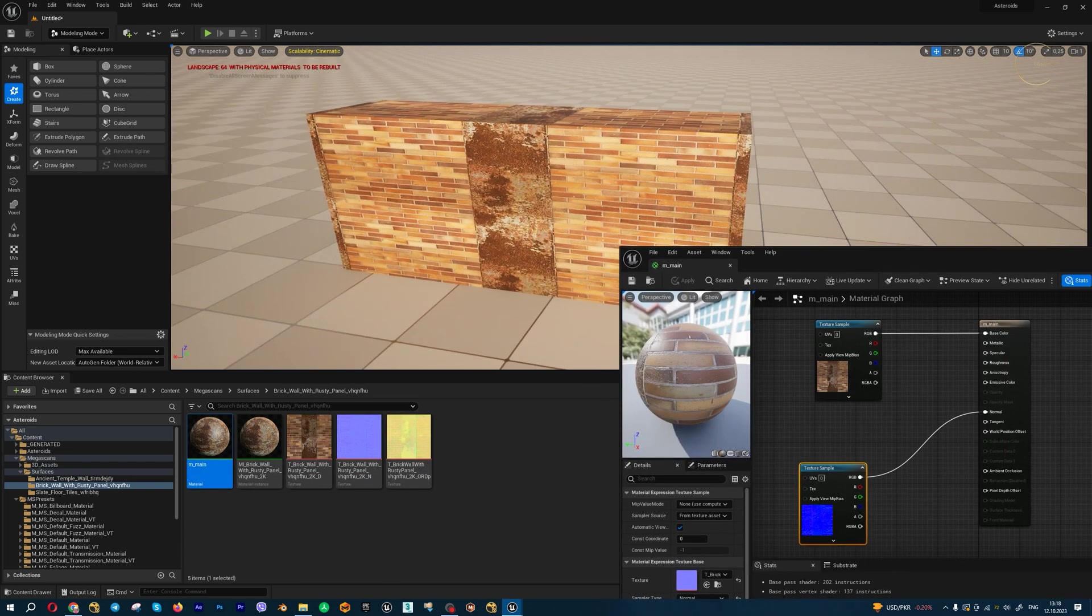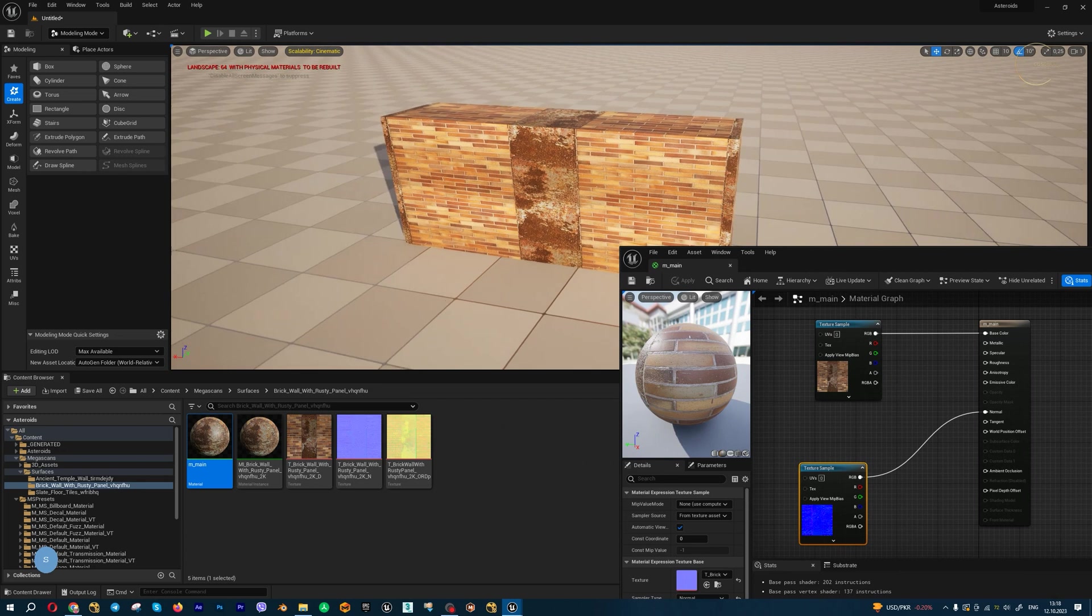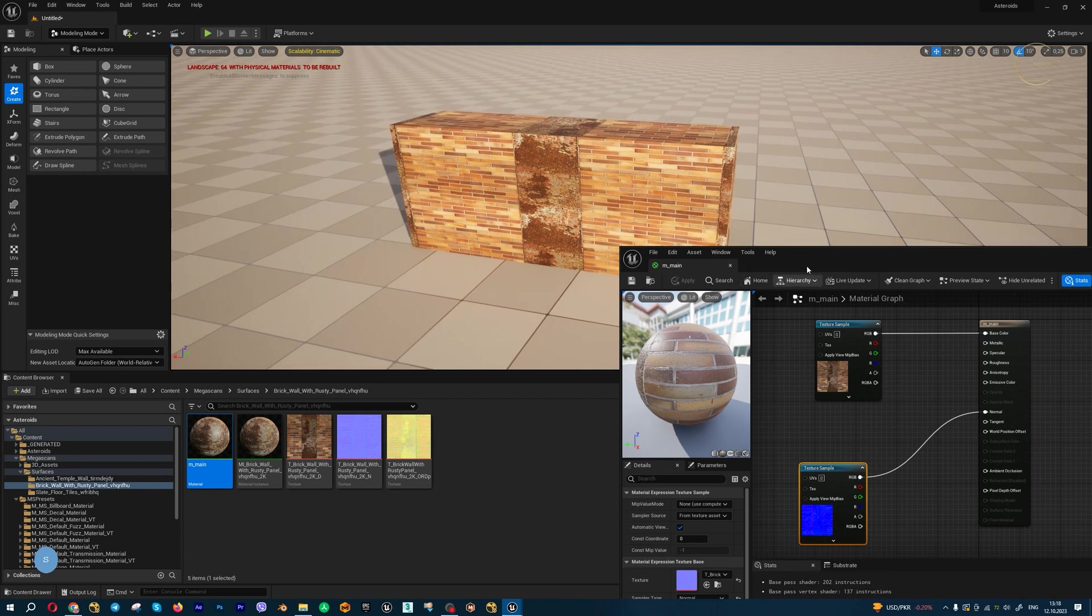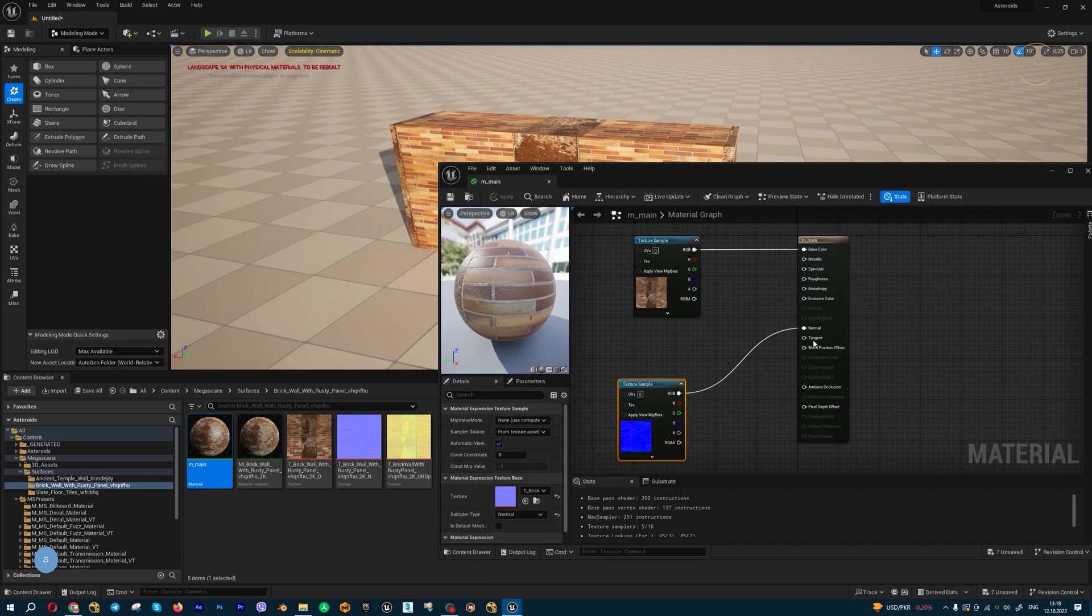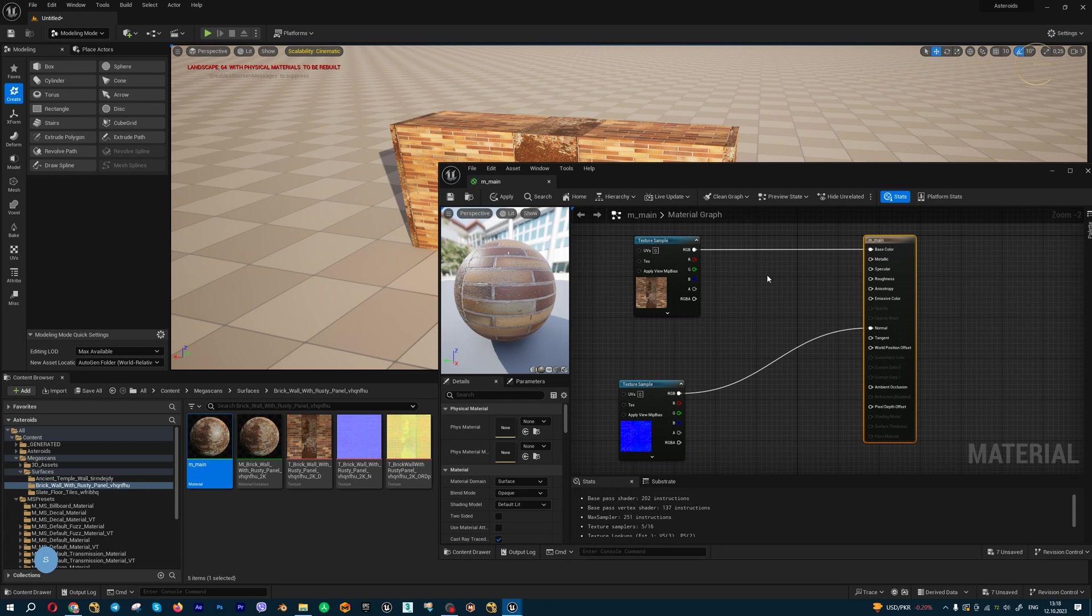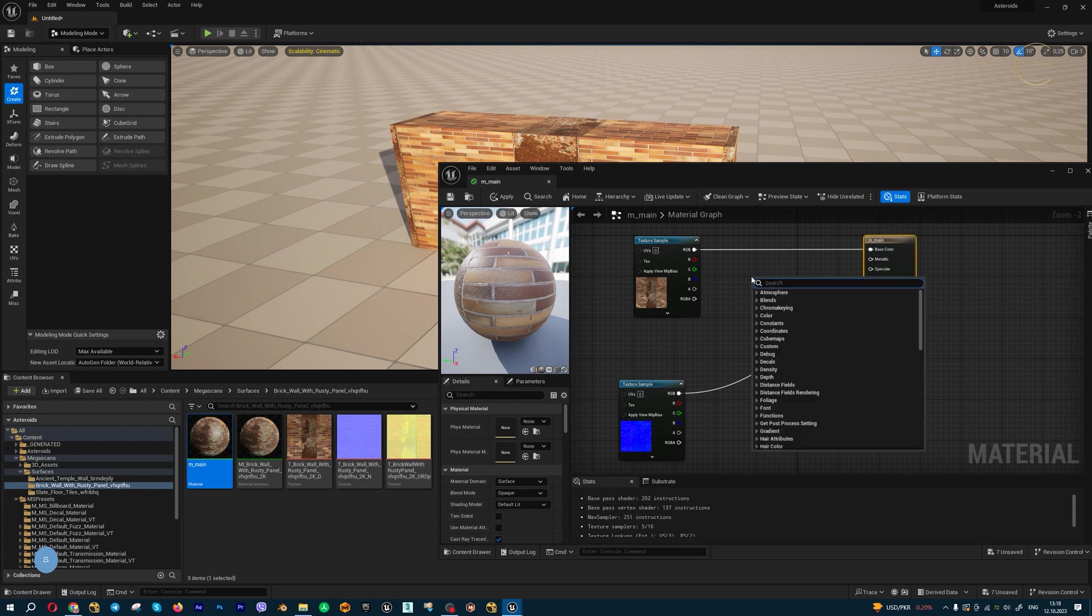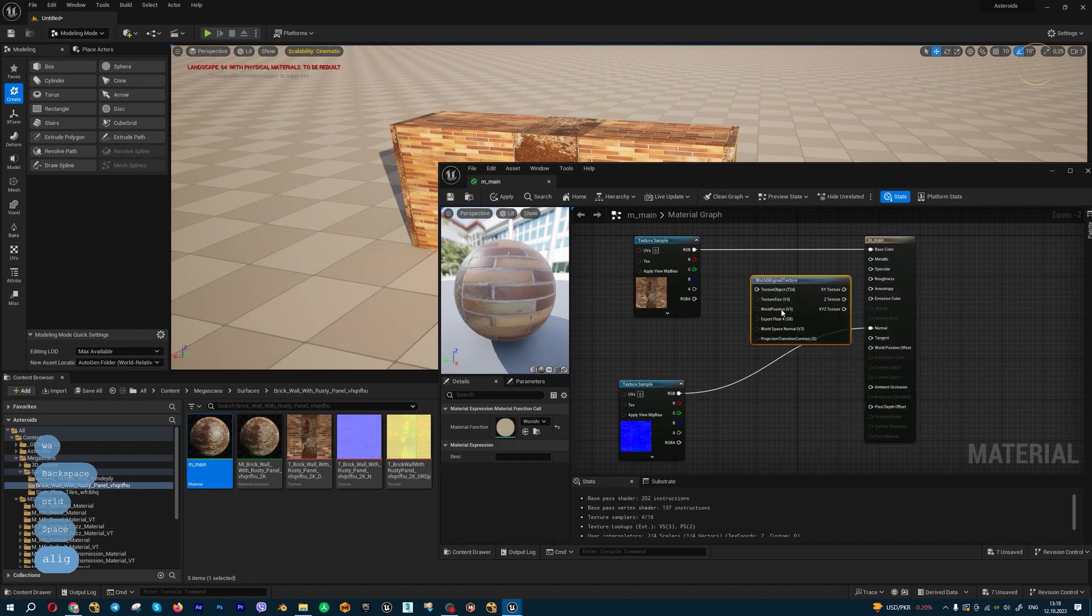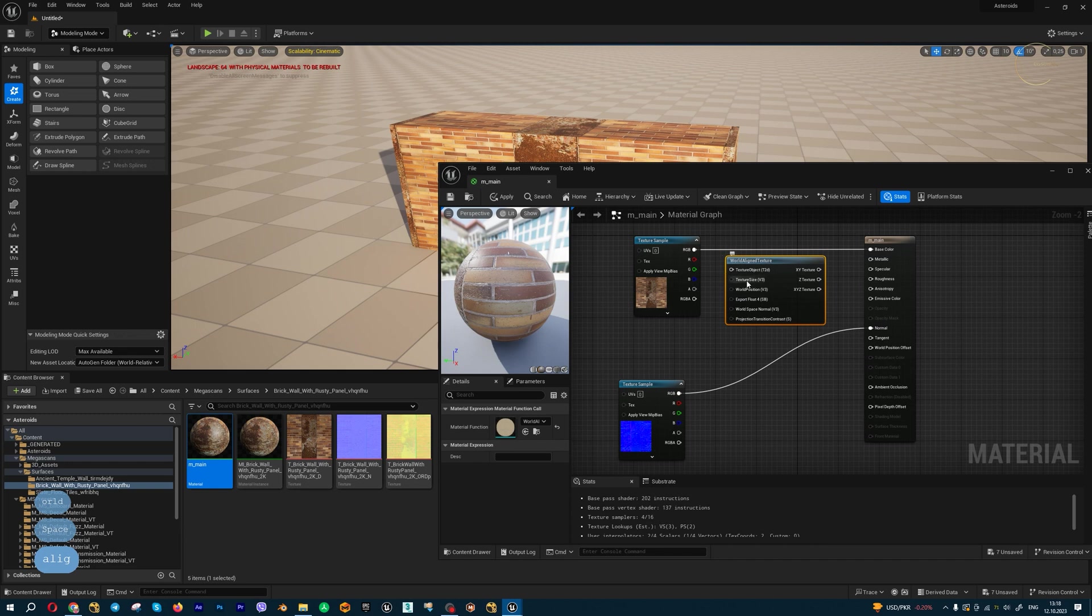Let me show you a very interesting method. Let's create new nodes for you: world align normal and world align texture. We need this node for all your textures, and we need world normal only for your normals.